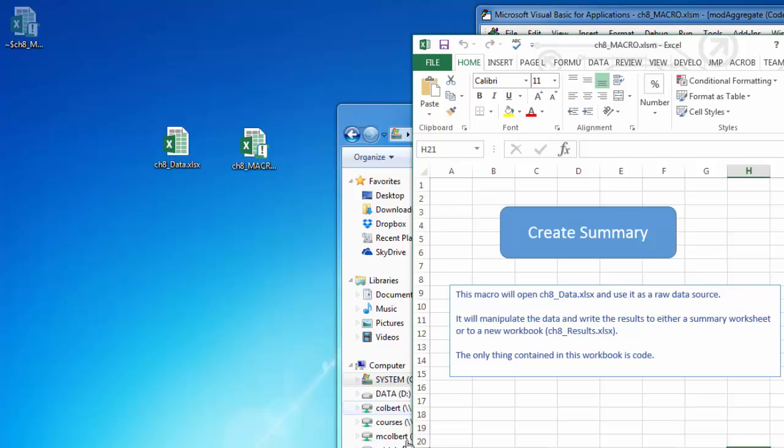So we're not actually writing anything into this macro worksheet, although we could. We could create a new worksheet in here called summary and we could add it into that summary worksheet.